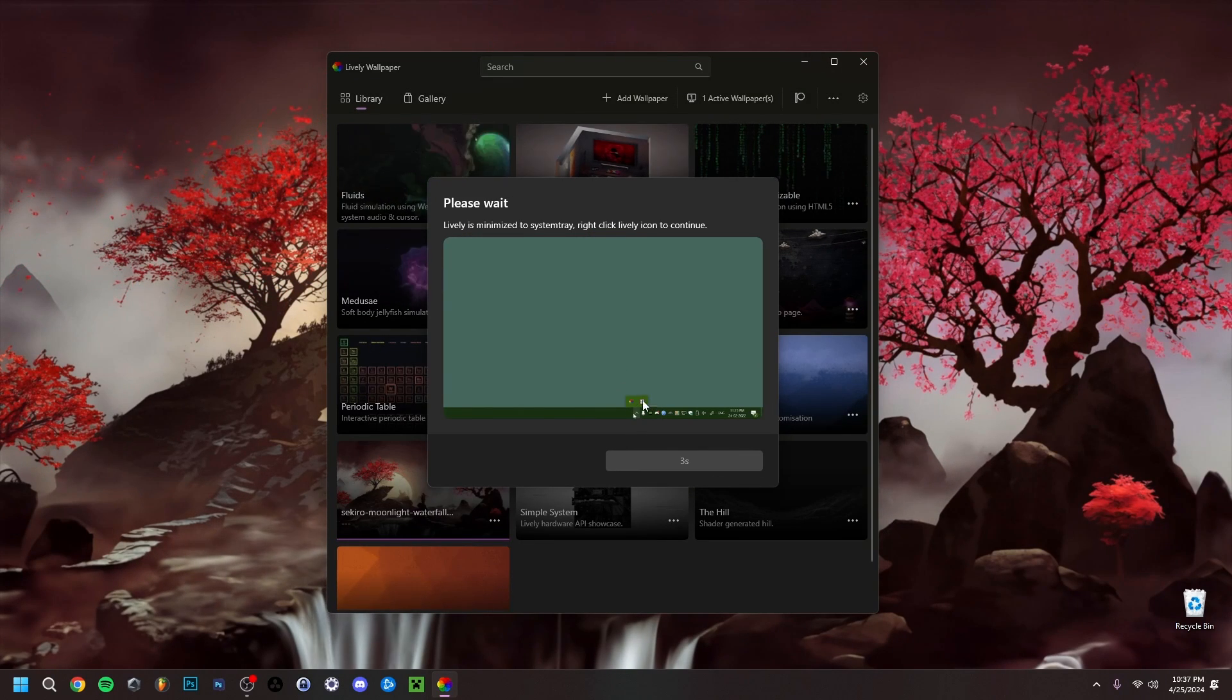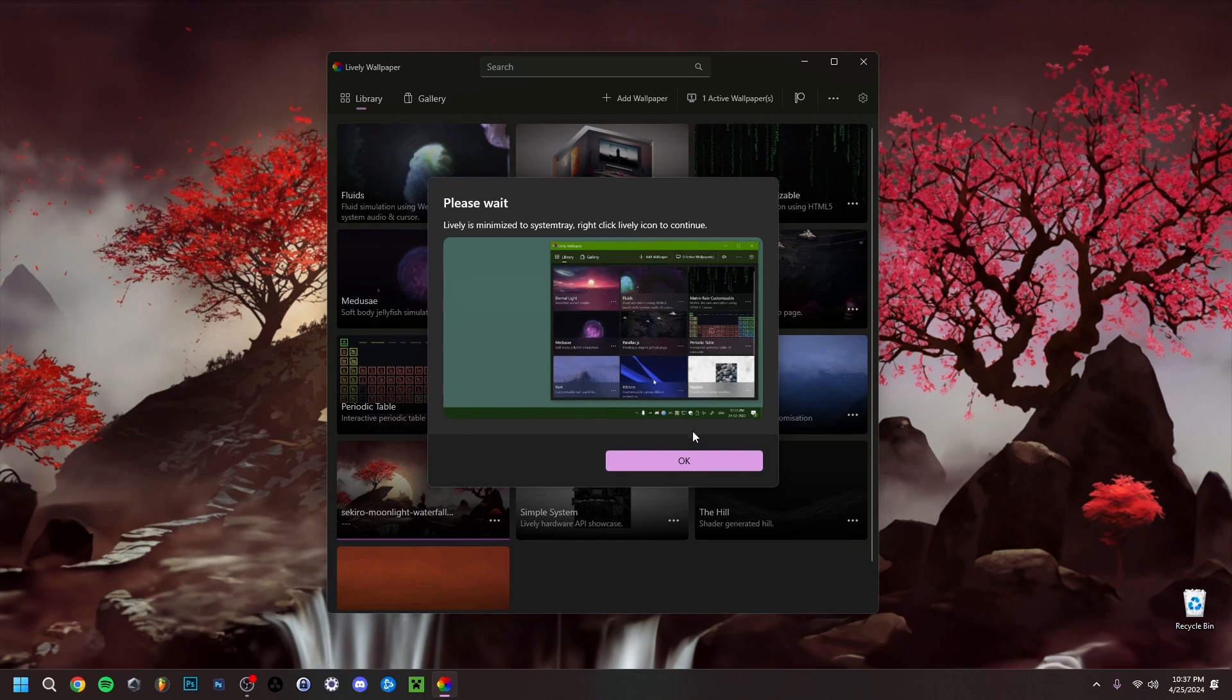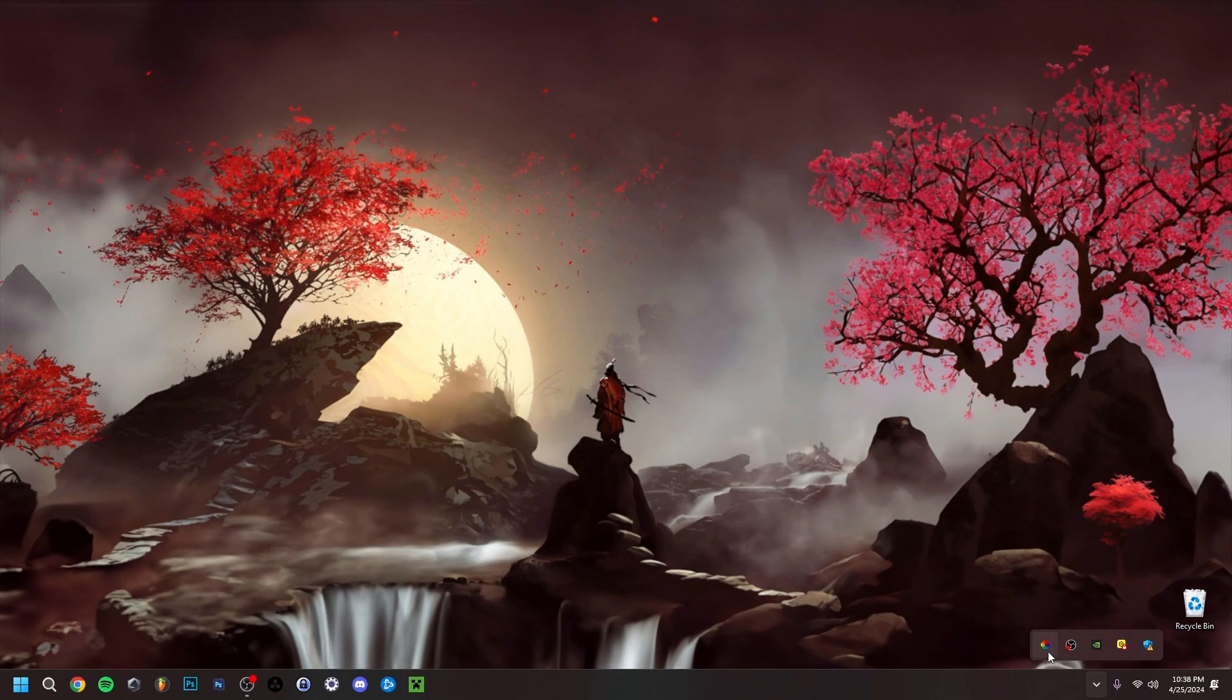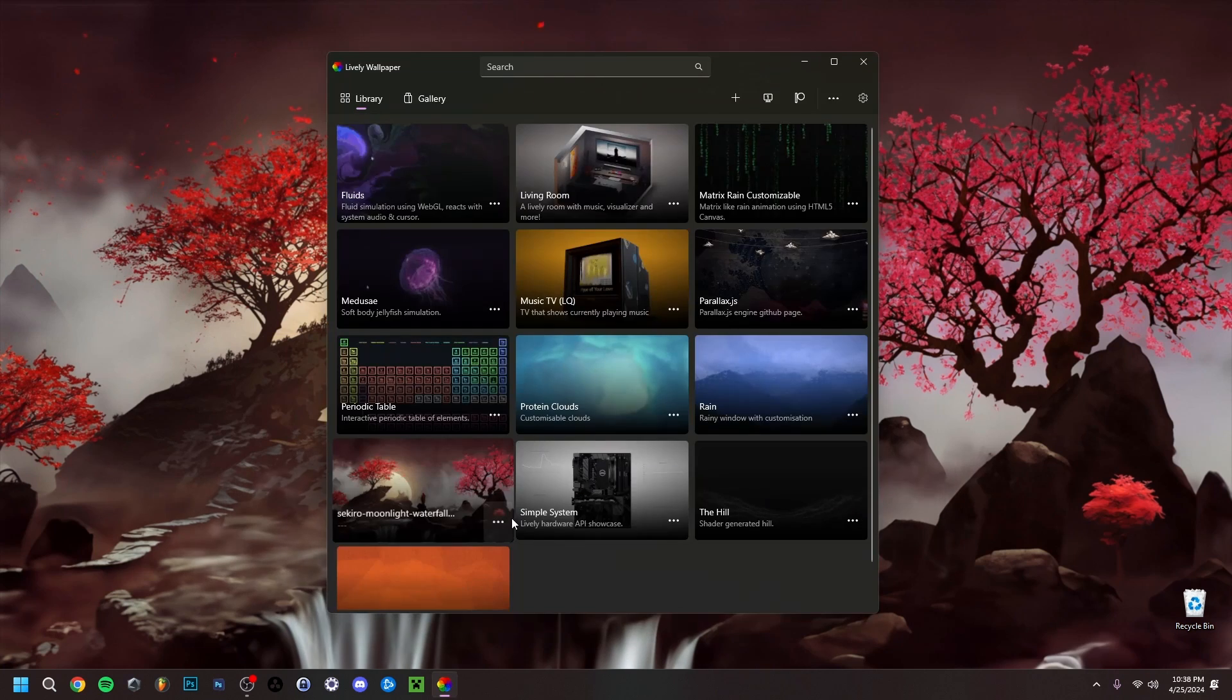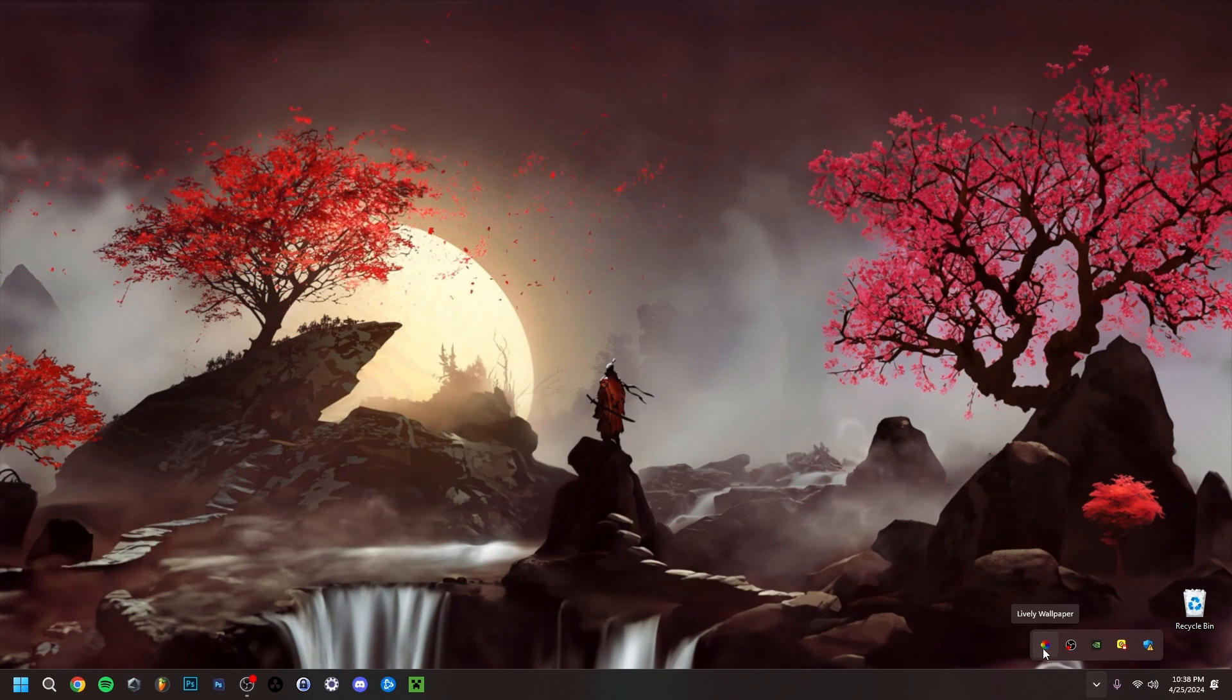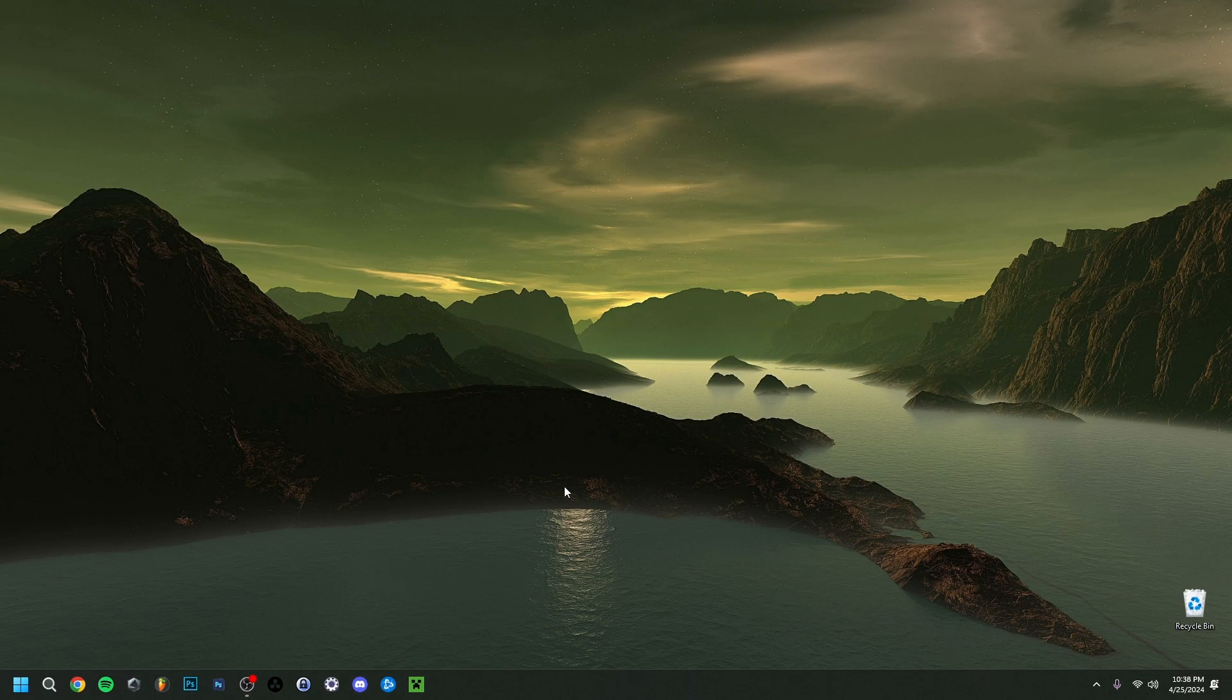You can just close it right now. If I do this, as you can see, it will tell you Lively is minimized to system tray. Right-click Lively icon to continue. So you just click OK, and that basically means that it went to the little arrow here, and you can basically just start it up by clicking here again. You have to right-click on it and do open Lively, and there you go. You can just come back here. But if you really want to close it, you can just right-click here and then just do exit.